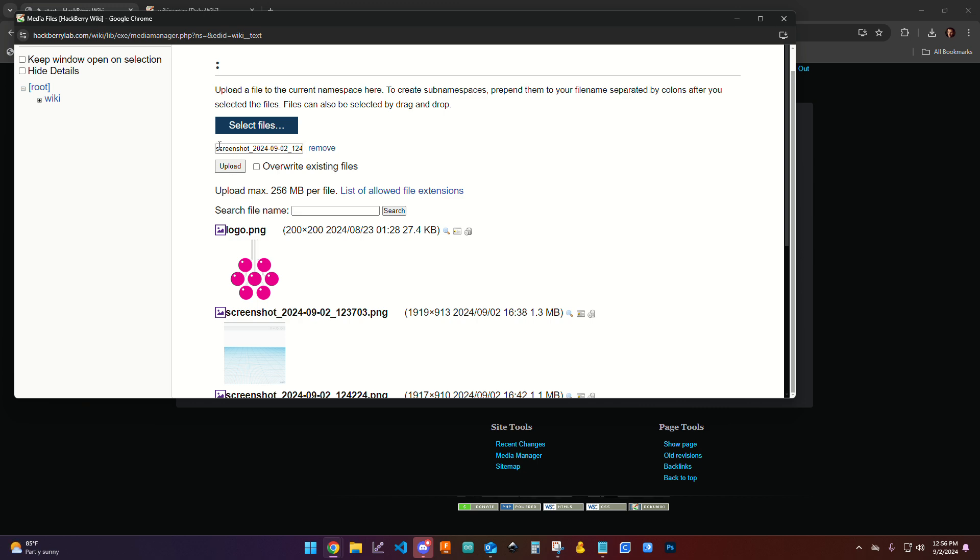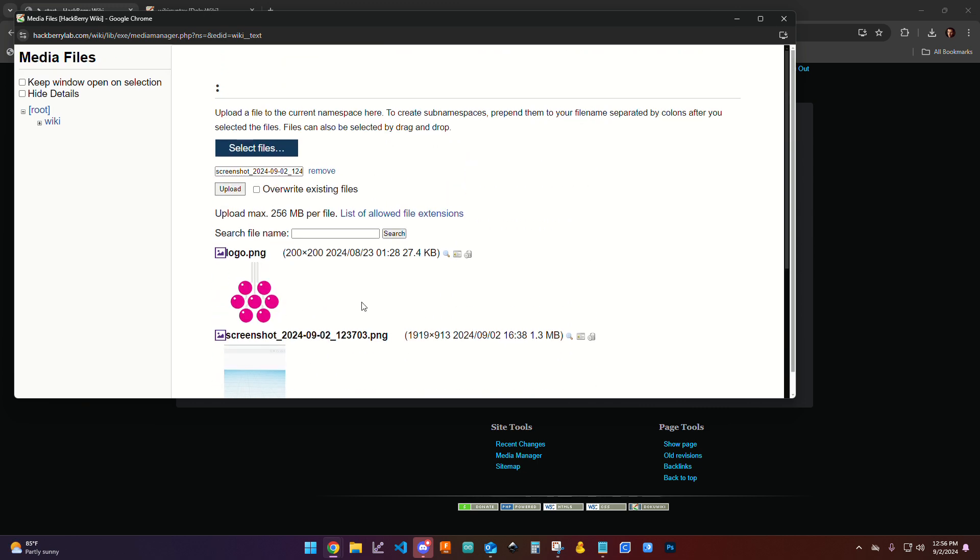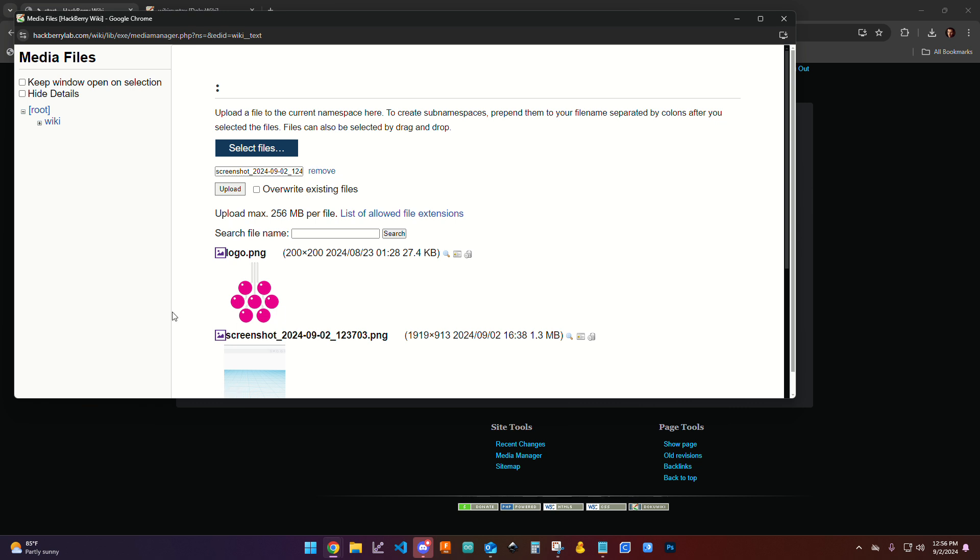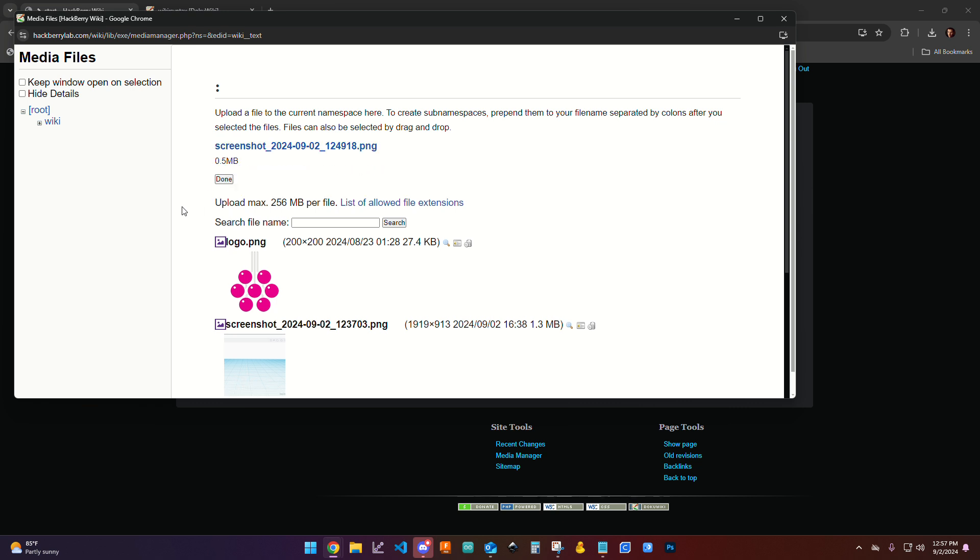Now if for some reason the file name matches some other file name here, it's going to prevent you from doing that because all the file names have to be unique. You may need to change that to make sure that you aren't overwriting somebody else's file. So I'm going to go ahead and click upload.